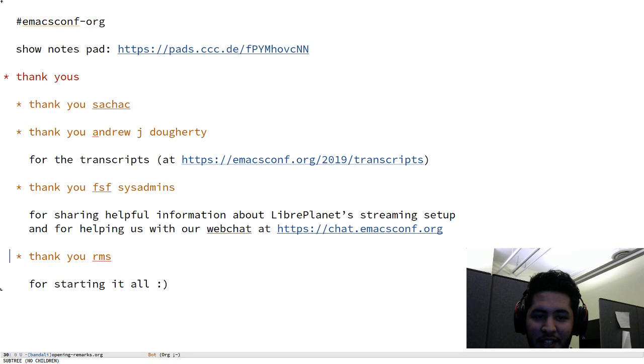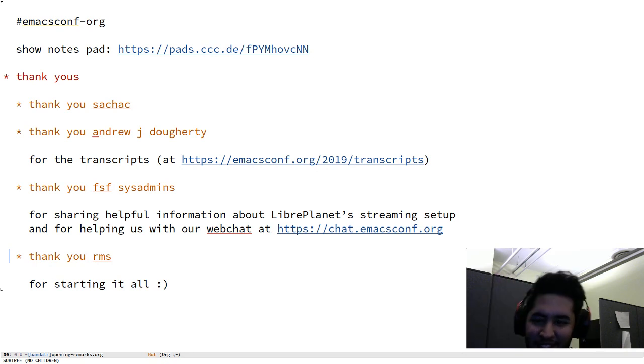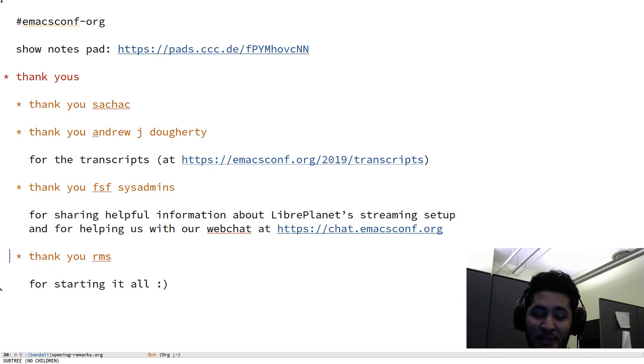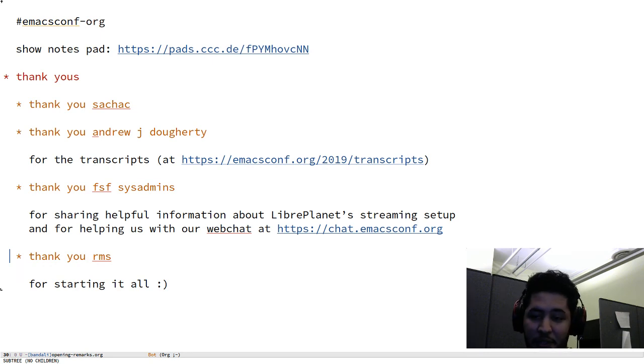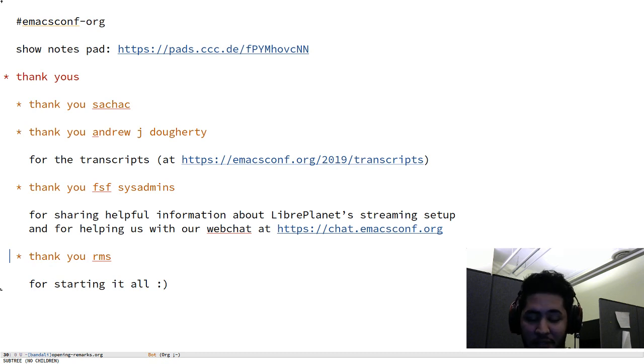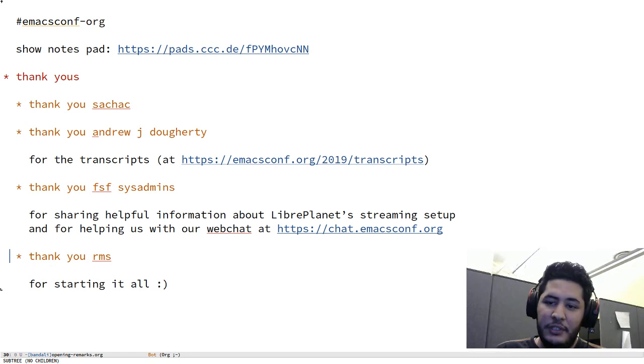And also last but not least, thank you RMS, who I think is actually watching today. Hey Richard! Thank you for starting this all a couple decades ago. We owe a great debt of gratitude to you for both Emacs and GNU and the FSF and many other things.